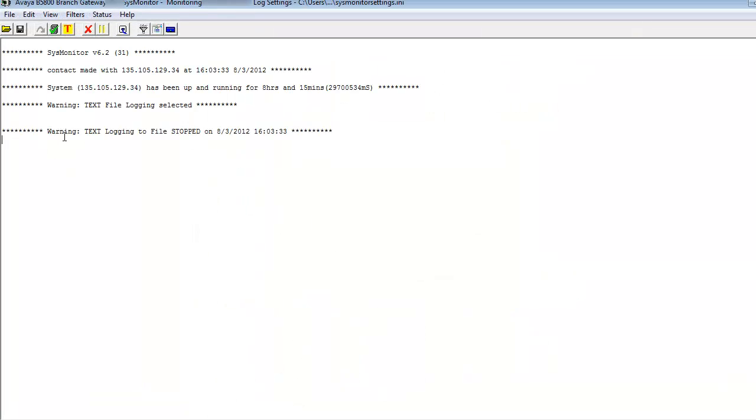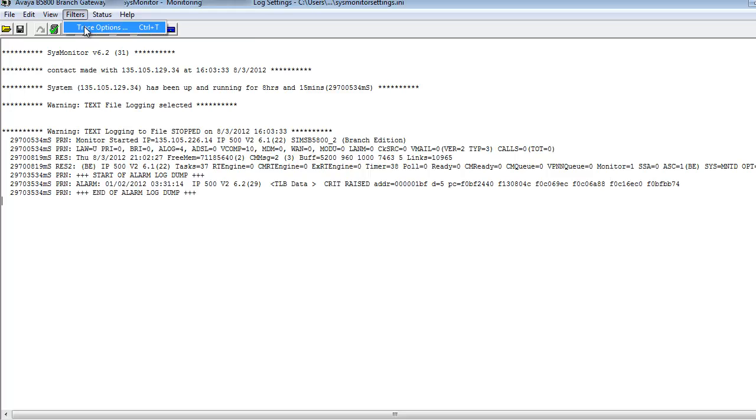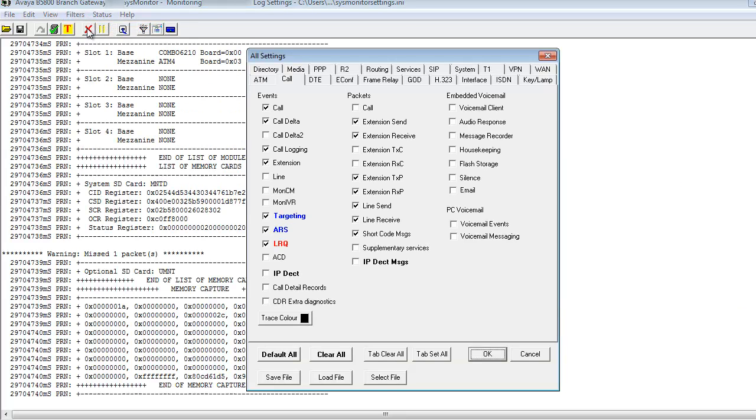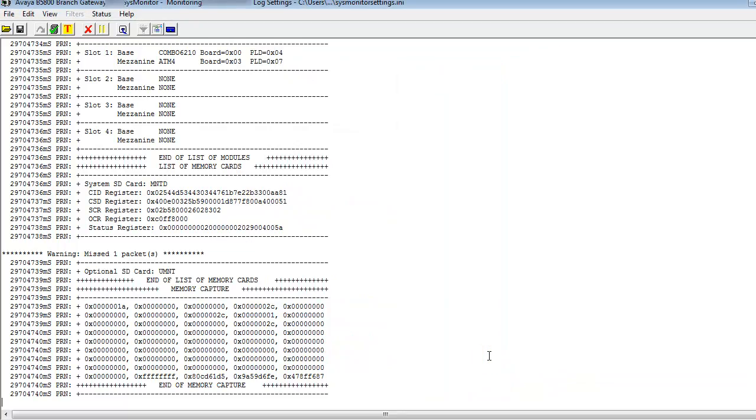To finish off the demonstration, we're going to take a look at Sysmon or System Monitor. And there's an important trace option, trace filter option, to set. So under services tab, you'll see that I set the HTTP filter option. And that's an important setting for any time you're going to be troubleshooting HTTP transactions in and out of the B5800 core unit.